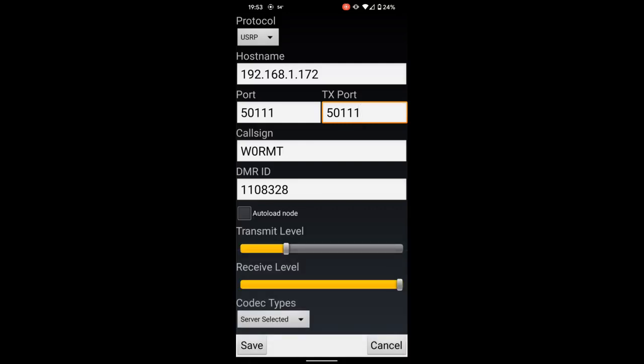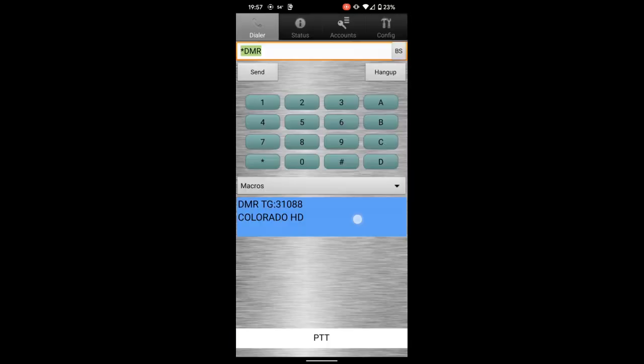Once you've got this set up, back on the home screen now, you can see that you're connected to your DVSwitch Mobile server because this field is blue now and not green. I'm connected to Colorado HD now, DMR Brandmeister Talk Group 31088.